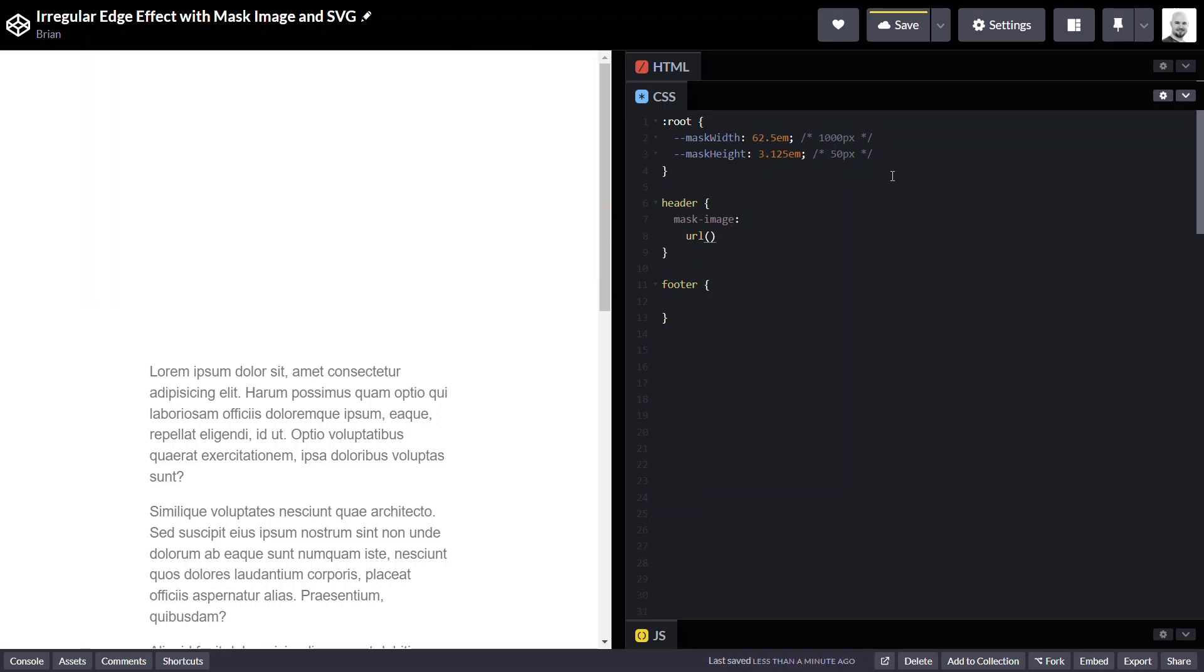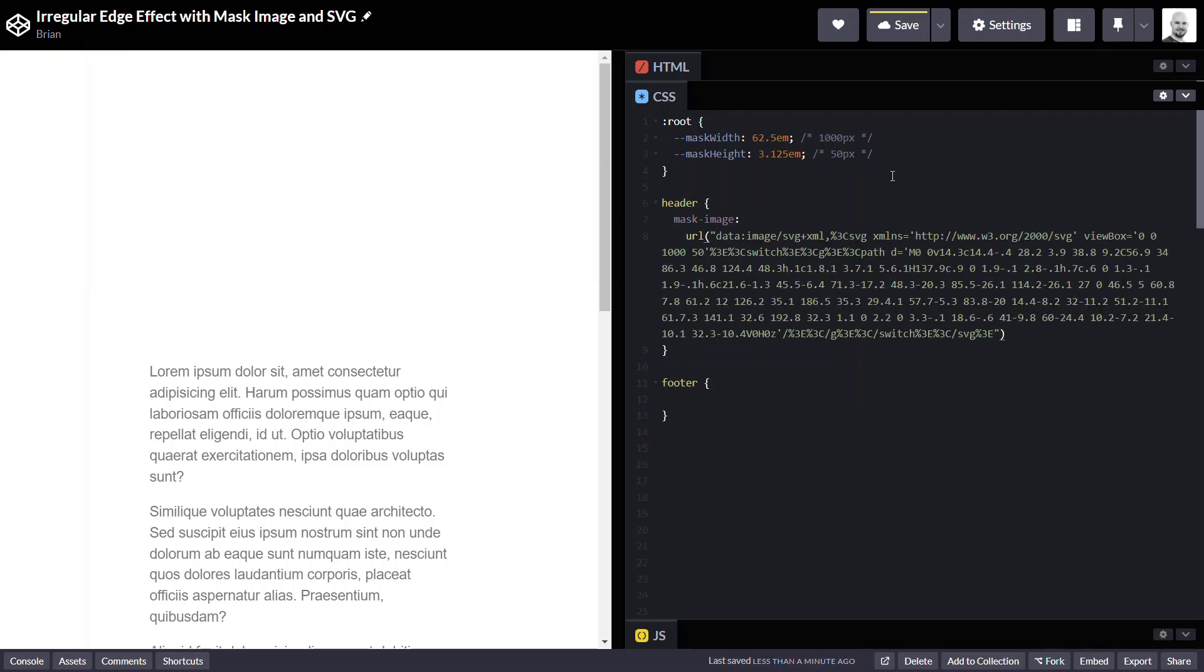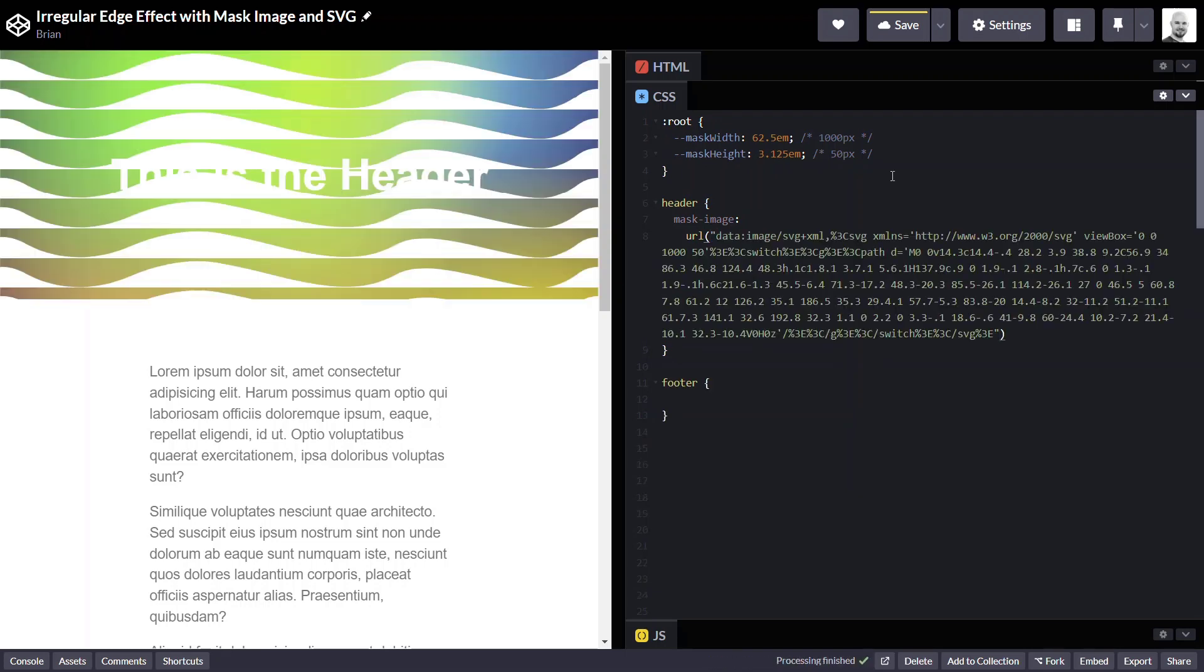So let's go ahead and start with the URL function. And in this example, I'm going to go ahead and add an encoded SVG, which is a lot like a base64 encoded image. And you really don't want to do this type of thing, but for this example, this will work just fine.